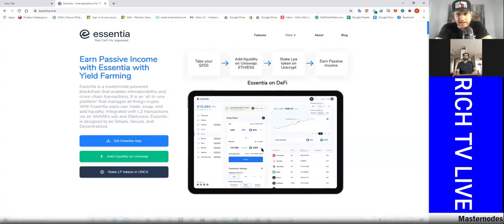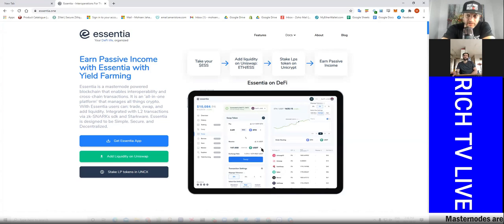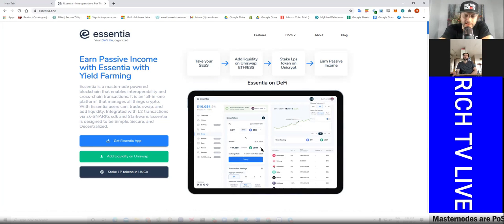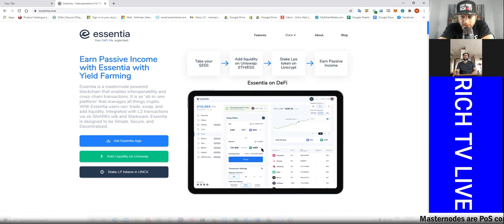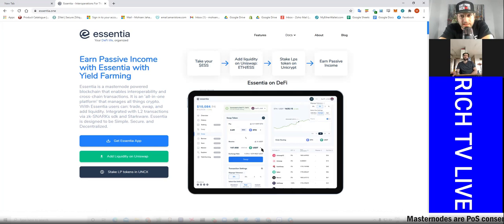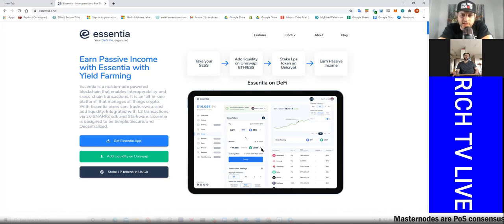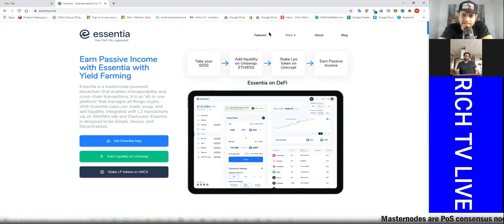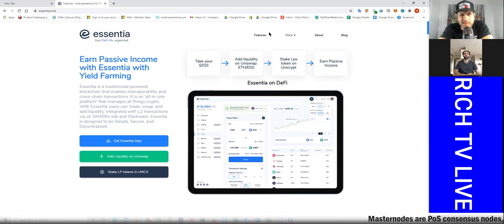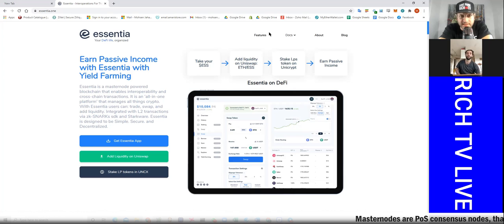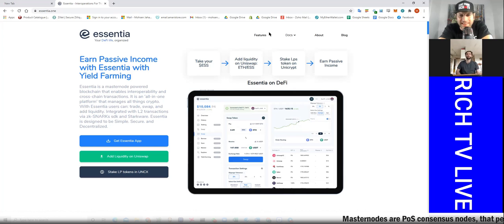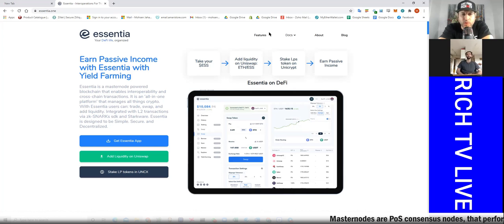Hey, how's everybody doing today? I'm your host Rich, here we have Rich TV Live with my very special guest, my cryptocurrency enthusiast associate Mosen. How are you doing Mosen? Great Rich, thanks for having me. How are you doing? I'm doing great man, I'm excited about learning more about Essentia and the DeFi life.